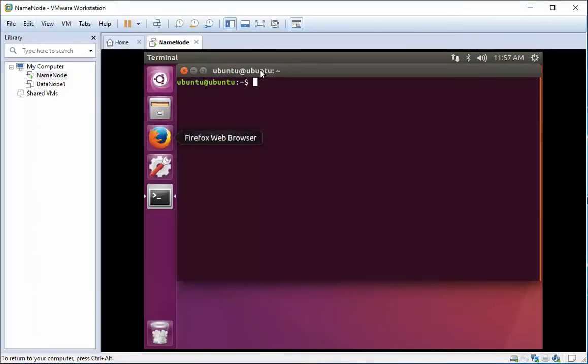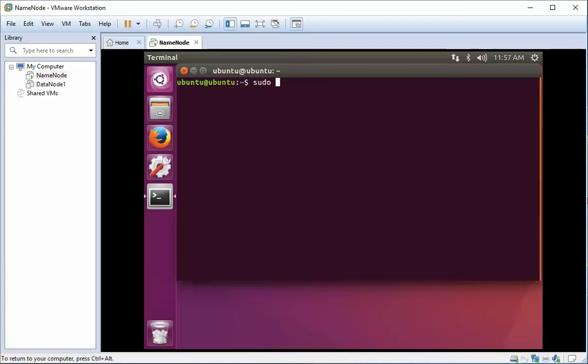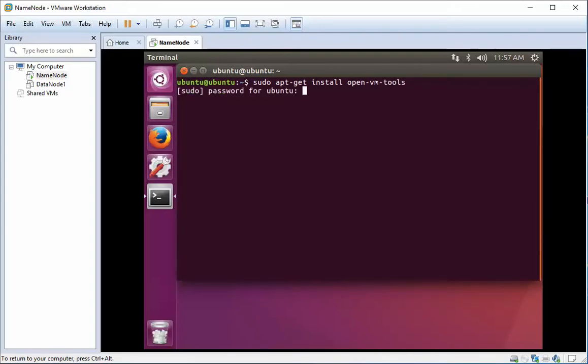In order to install our VMware tools, we have to do a sudo command. We're going to do apt-get install open-vm-tools. We put in our password here.